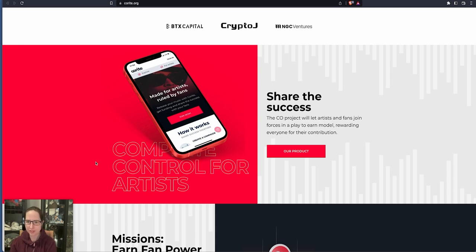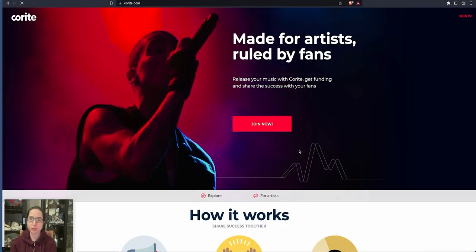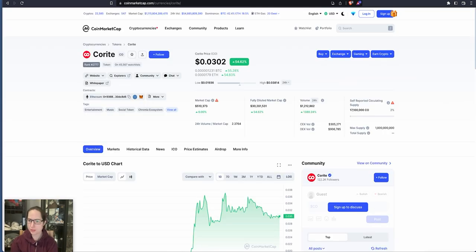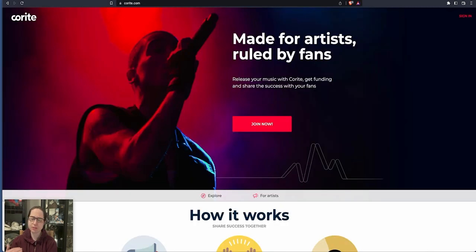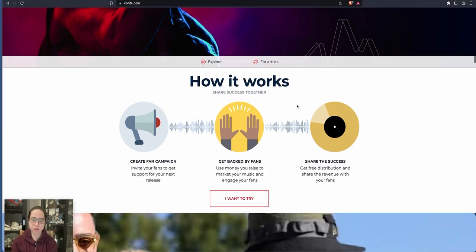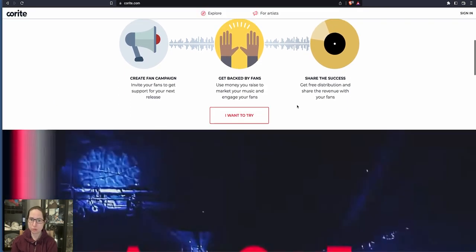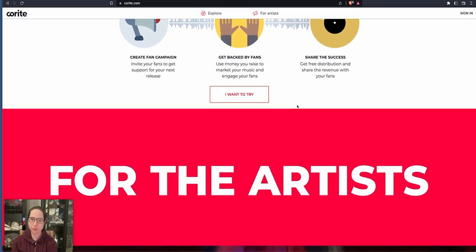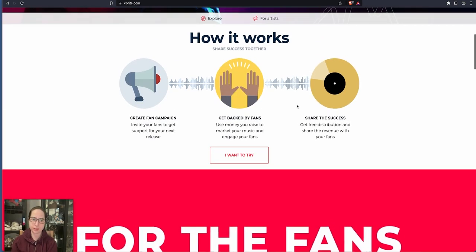Shared success. The CEO Project will let artists and fans join forces in a play to earn model, rewarding everyone for the contribution. That's probably why the circulating supply is a hell of a lot lower than the total supply. So you're only going to get 1 billion max tokens. It's only got this in supply at the moment, which means it's got likelihood of going up quite high in the beginning.